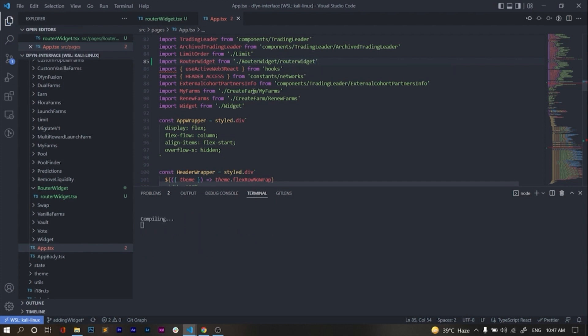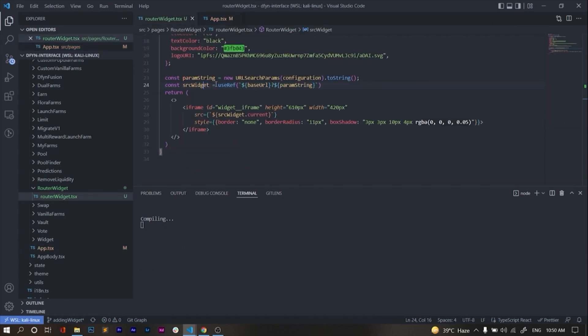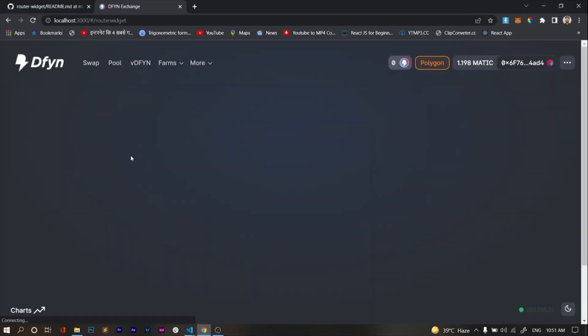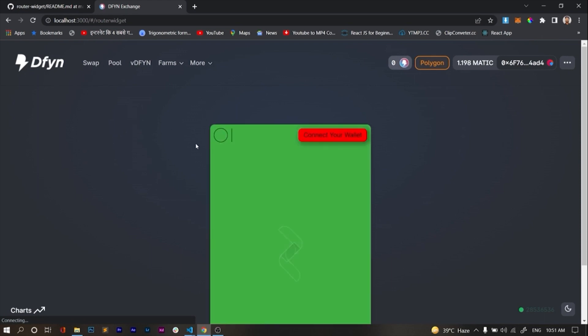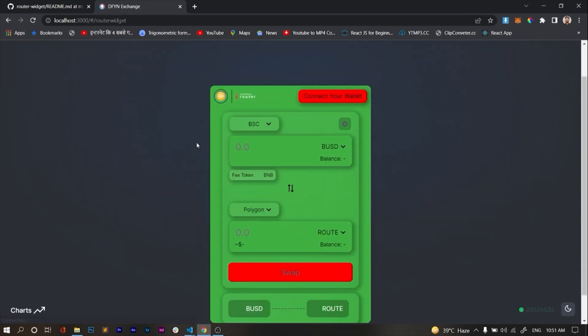I've created the route as well. After running the code, our router widget will look like this.